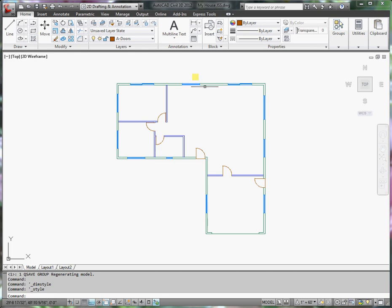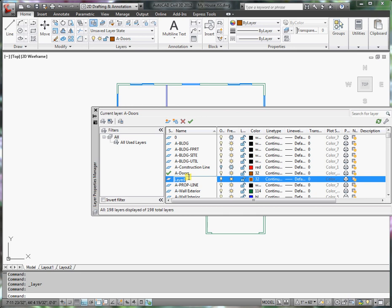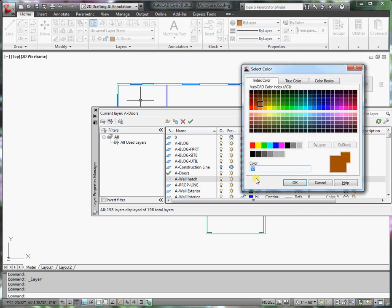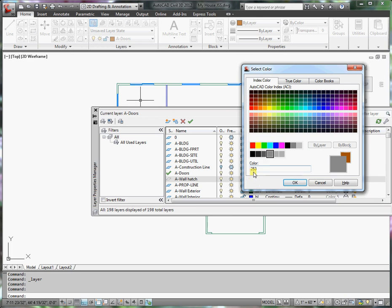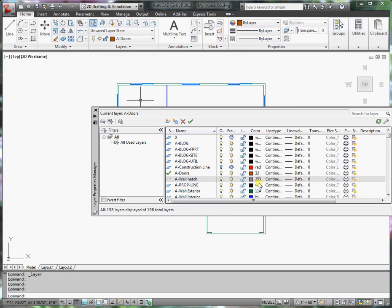Let me show you what I mean. First of all, I want to create a new layer, so go to the layer manager and create a new layer. I'll call this layer A-WALL. To change the color, I want it to be a gray color. Usually the gray scale about 253 or 252 are good for this type of hatching. I'll say OK and I want to set this layer as being the current layer, and then close the layer manager.